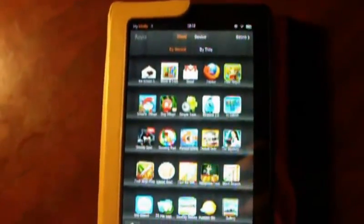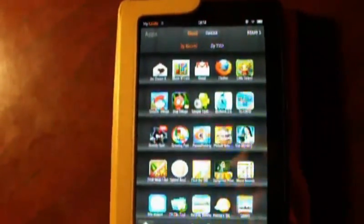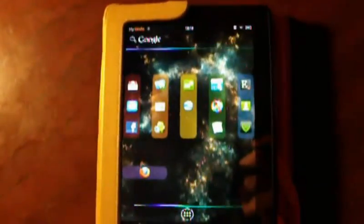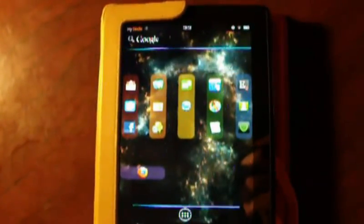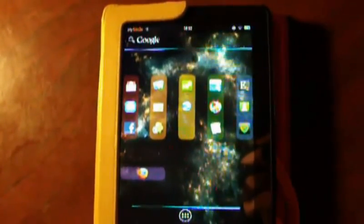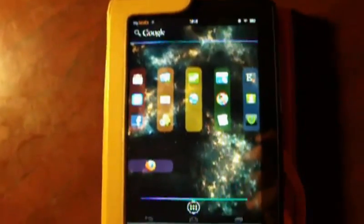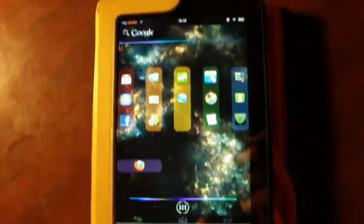But with a little bit of hacking, you can bypass this Amazon interface. All you really need to do is root your Kindle Fire and sideload some apps to get you started.